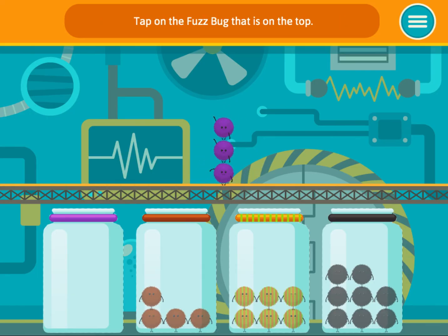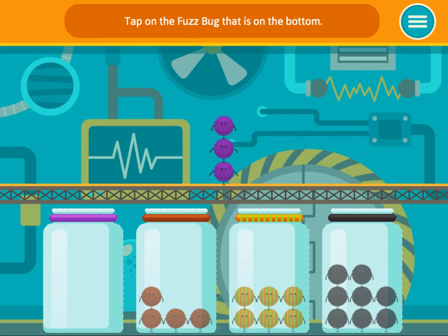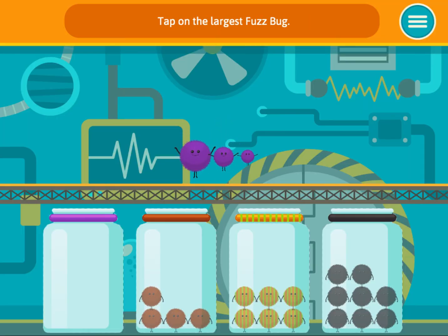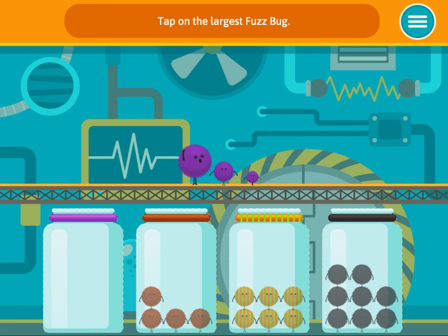Tap on the fuzz bug that is on top. Tap on the fuzz bug that is on the bottom. Tap on the largest fuzz bug. Tap on the smallest fuzz bug.